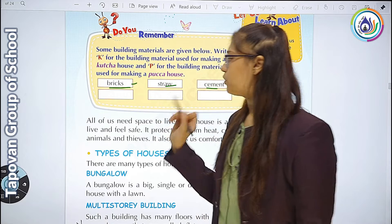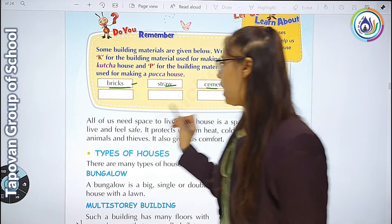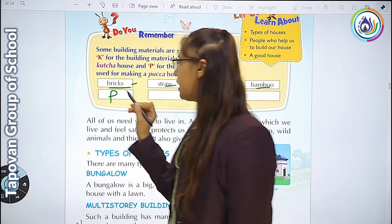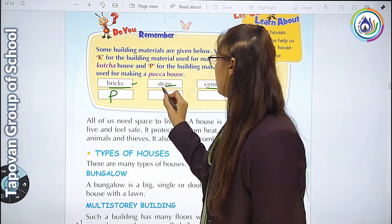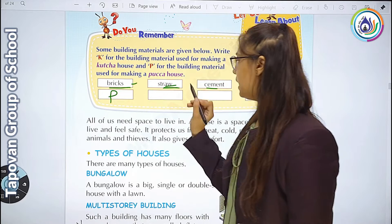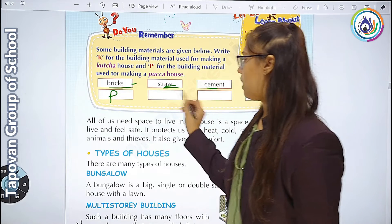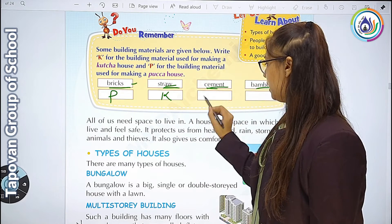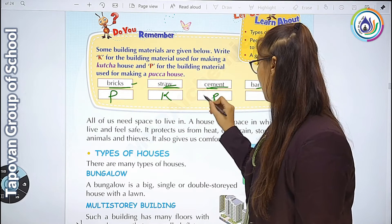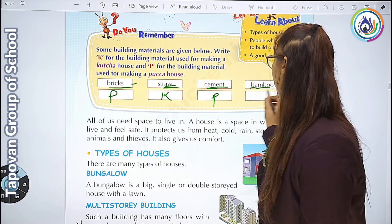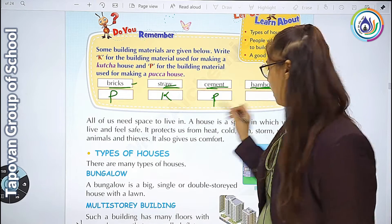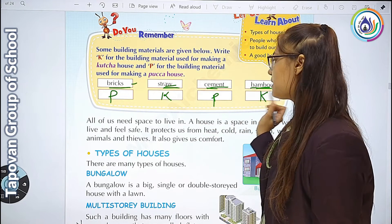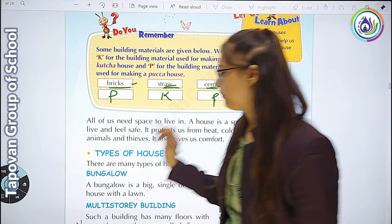Bricks - bricks किसके लिए होता है? Pakka house. तो यहाँ पे हम P लिखेंगे. Straw - उसके लिए kaccha house, तो K. Cement - pakka house. Bamboo - kaccha house. ठीक है? तो ऐसे आपको लिखना है.